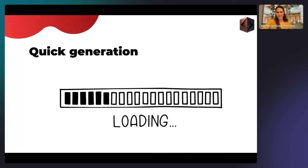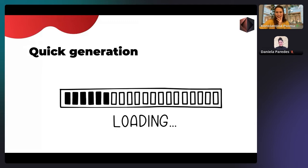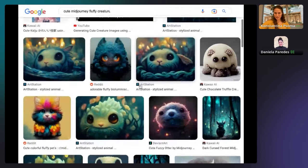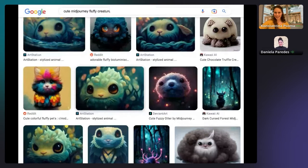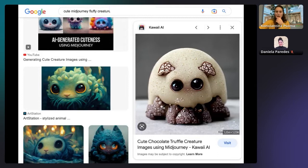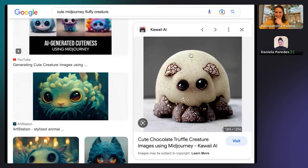Daniela, or anyone, feel free to choose any image you like here — ideally with no complicated background. I'll pick that very cute one in the top right — cute chocolate traveler, yeah, okay. Actually I'll pick the one next to it that says 'generating cute' — yeah, this one, okay. I'm going to save the image and upload it to the app, and then we'll continue with the talk.